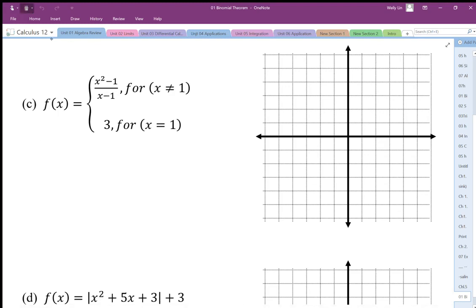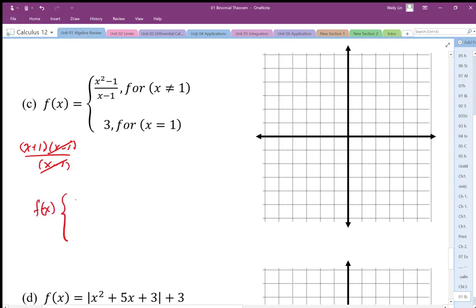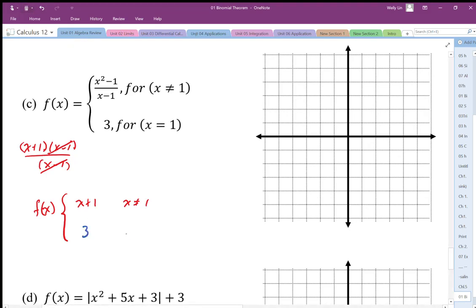So let's factor that. We get f(x) equals (x+1)(x-1) divided by (x-1). Those cancel, so that's definitely a hole at that point. So our piecewise function can look like this: it's going to be x plus 1 for x not equal to 1, and then y equals 3 for x equal to 1.